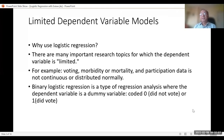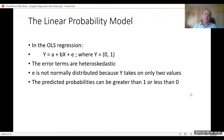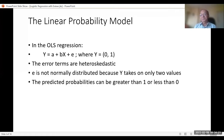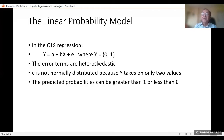In OLS regression we simply take Y = a + bX + error. Where Y equals 0 or 1, take an example where a is minus 0.3 and b is 1.5. If X equals 1, then Y equals 1.5 minus 0.3, which is 1.2 — more than 1. That means the probability is expected to be more than 100%. Similarly, if X is 0, then Y equals minus 0.3.